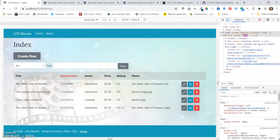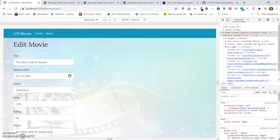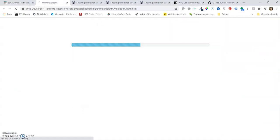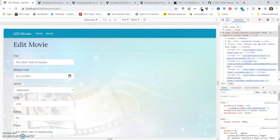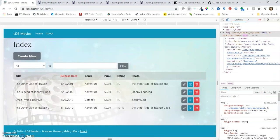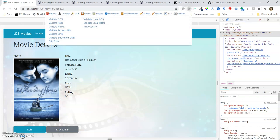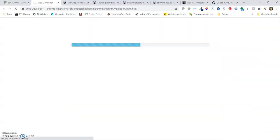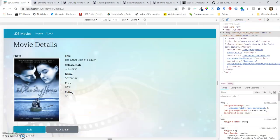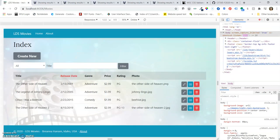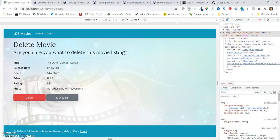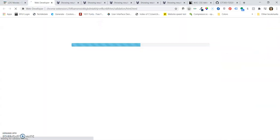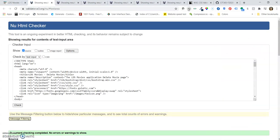Let's go back to our edit page and see that it validates. And that validates. And then our details page. That one validates. And then the last one is the delete page. And that one also validates.